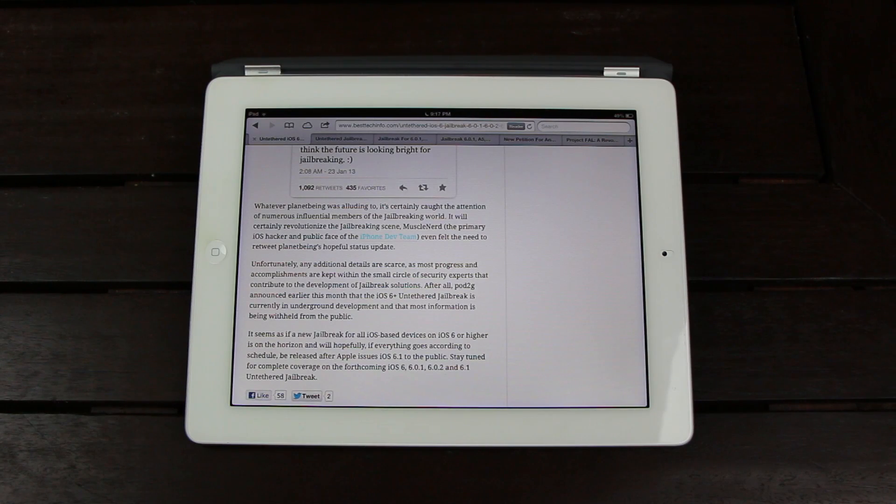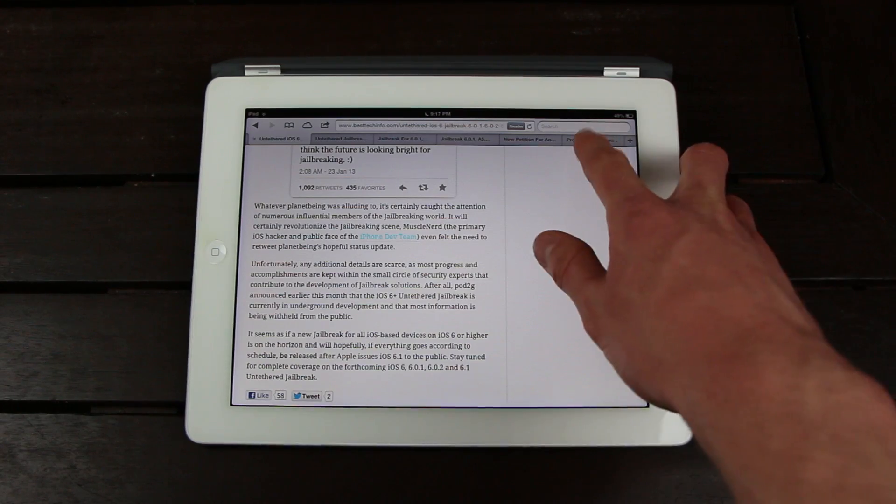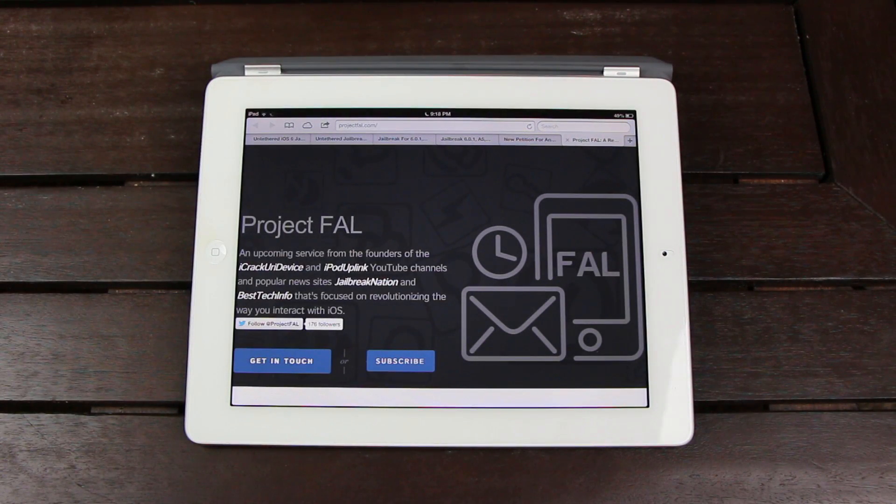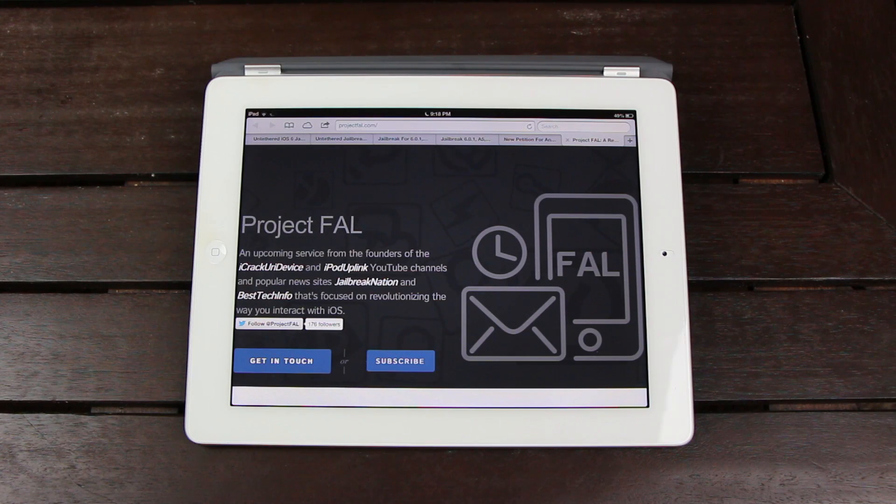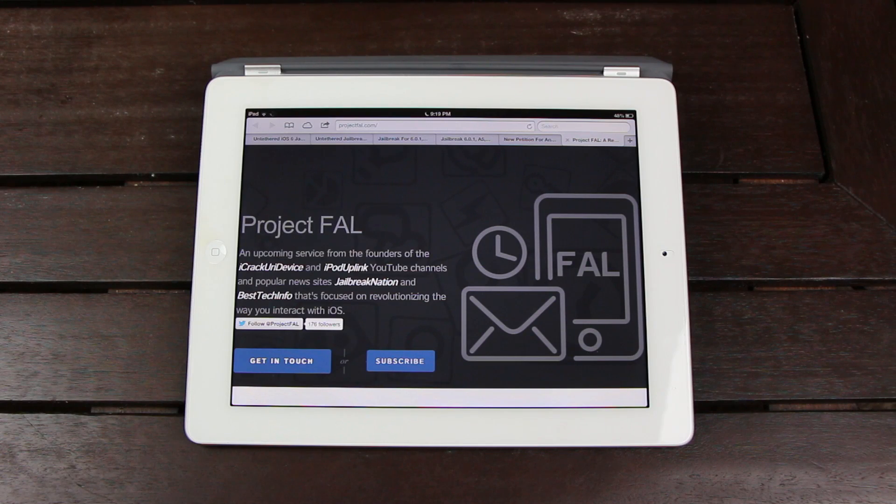And finally, before we conclude, I just wanted to go over one thing really quick, and that's Project FAL. So Project FAL is an upcoming service that I'm working on in collaboration with Adrian from iPod Uplink and Jailbreak Nation, and it's focused on revolutionizing the way you interact with iOS.